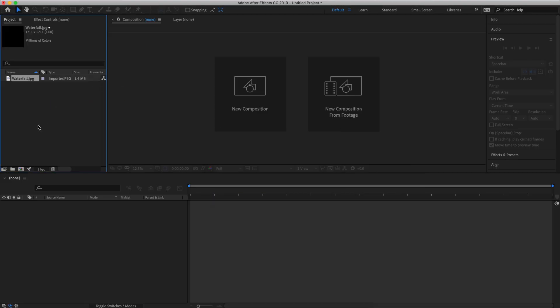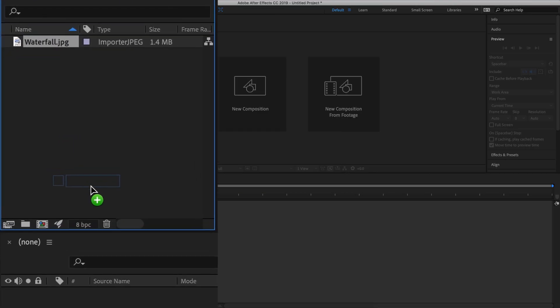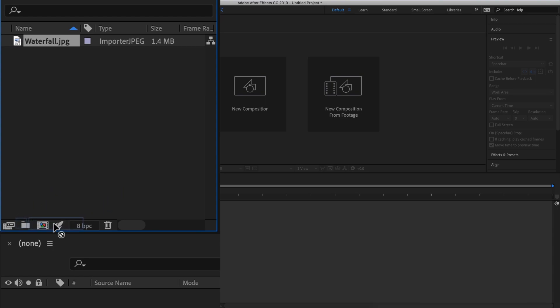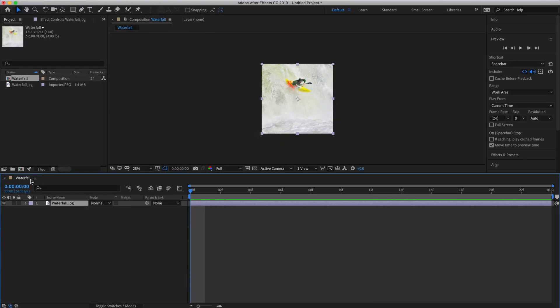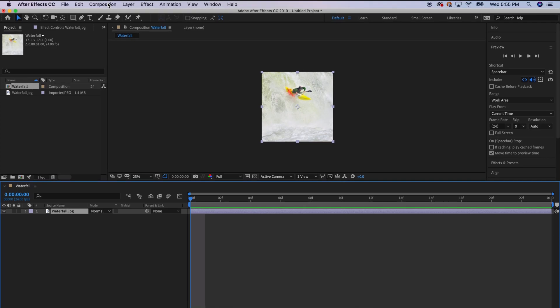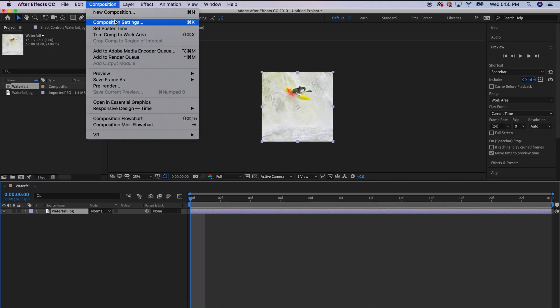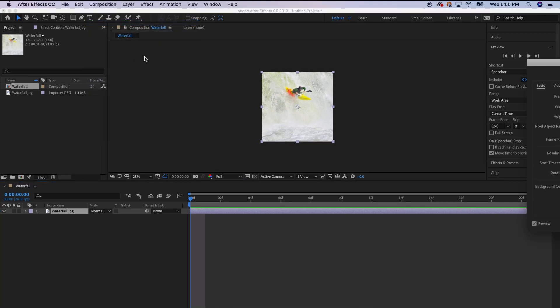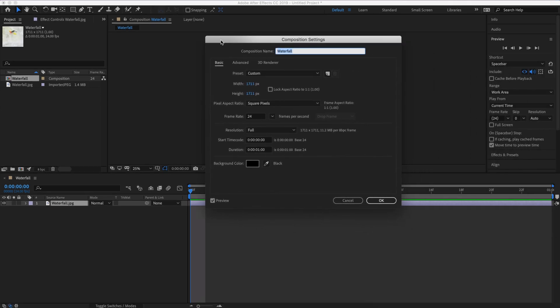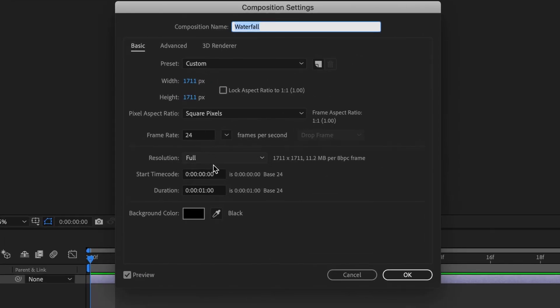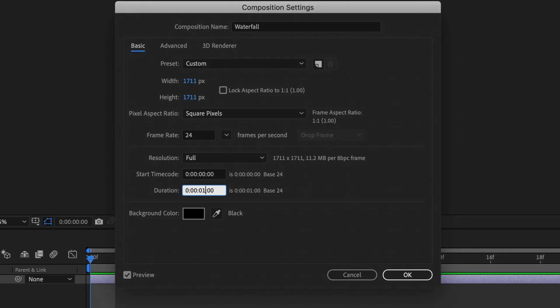Drag the photo into the project panel, then drag that photo down to the composition icon at the bottom of the panel to create a new composition based on the dimensions of that photo. Go to composition and composition settings and I'd suggest using 30 or 24 frames per second for this. I'm going to use 24 frames per second and I'm going to make my composition a little bit longer and bring it up to about 5 seconds.